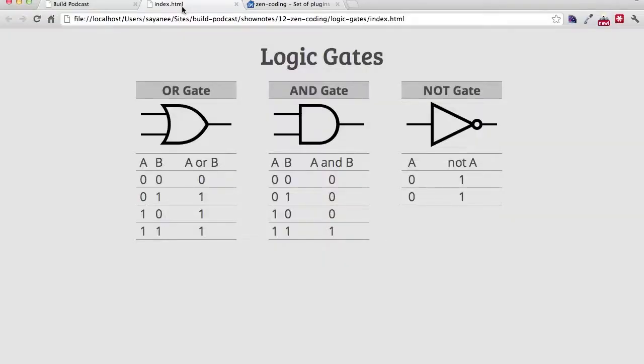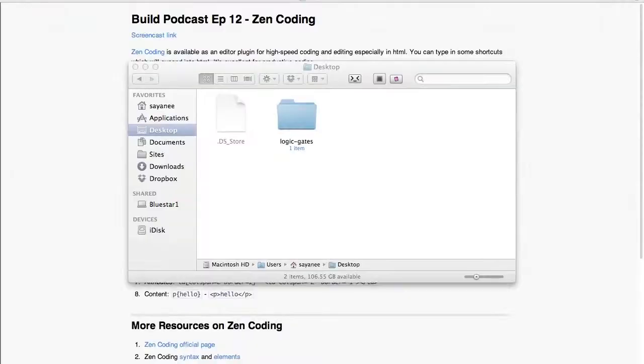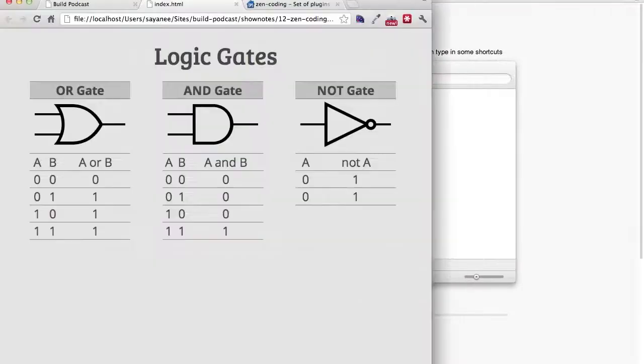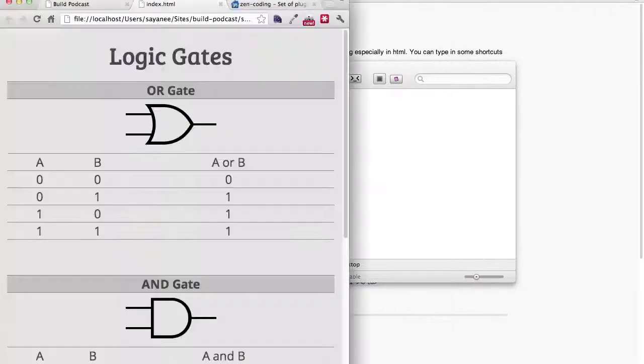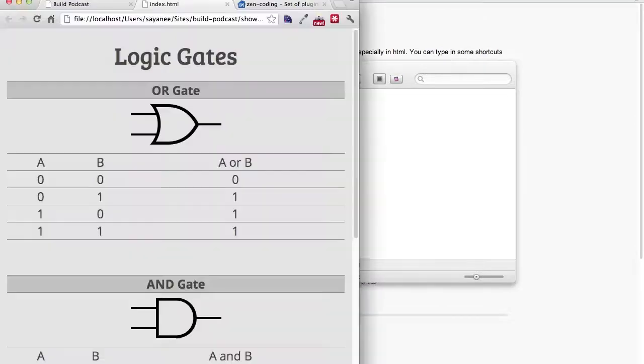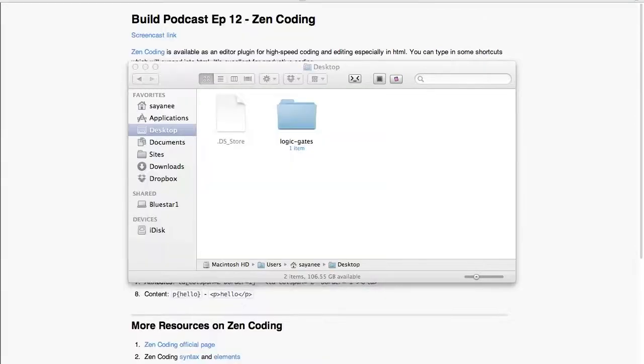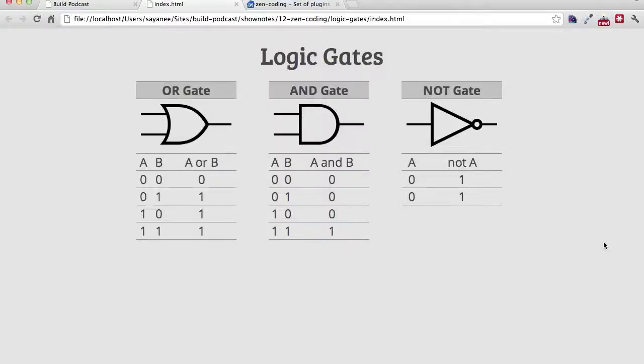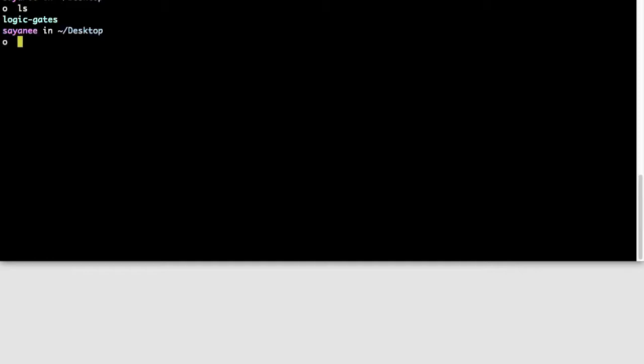So the project for this episode is a little bit of logic gates and a few tables. And of course, as usual, it will also have a very beautiful responsive design. Now we will see how we can churn out the HTML very easily with Zen Coding. So let's get started. I will first come to my desktop and let me just look at the files. And I've already prepared a folder for logic gates. Let me open this up in Sublime Text.